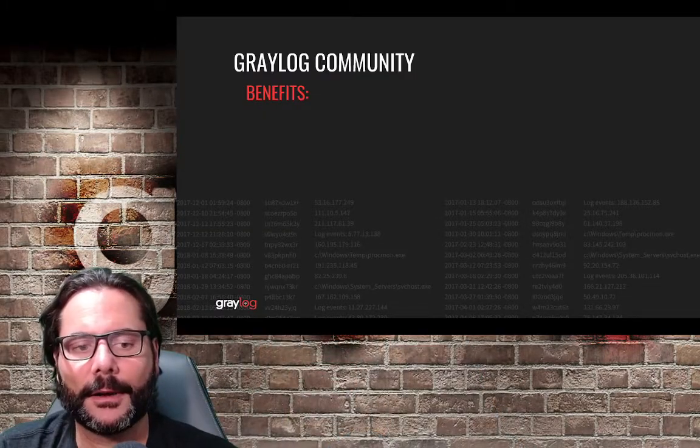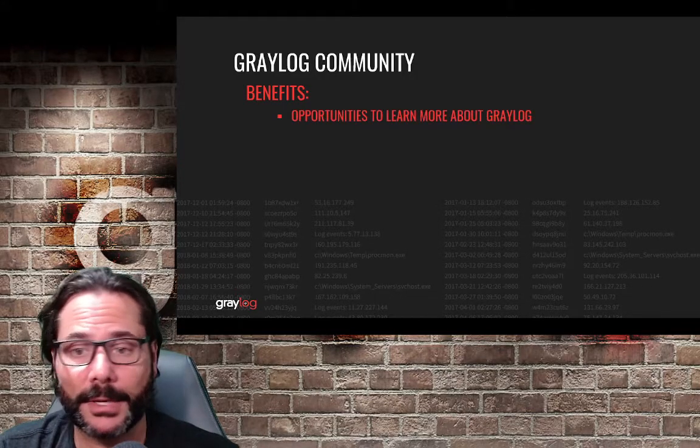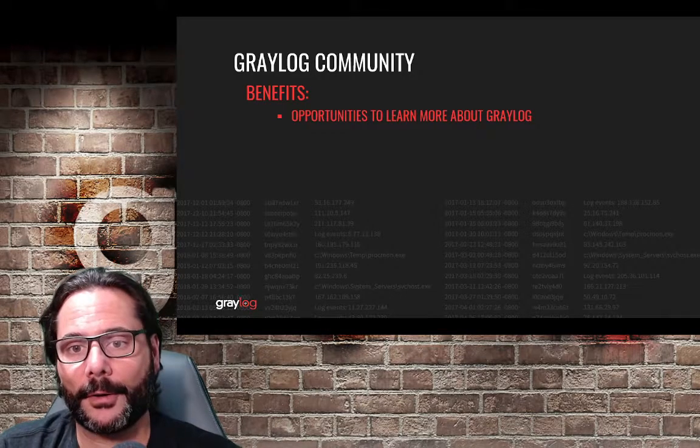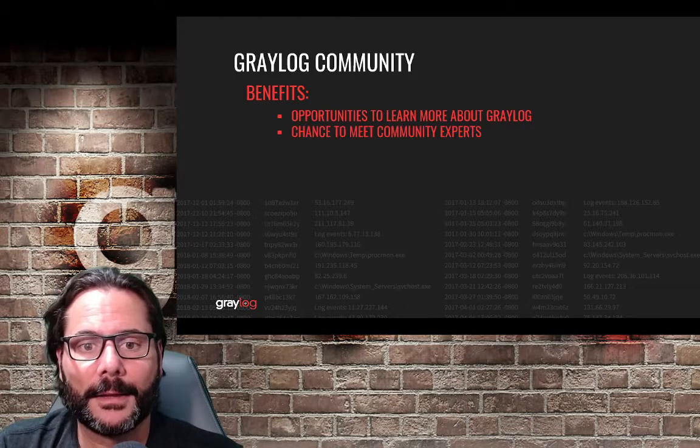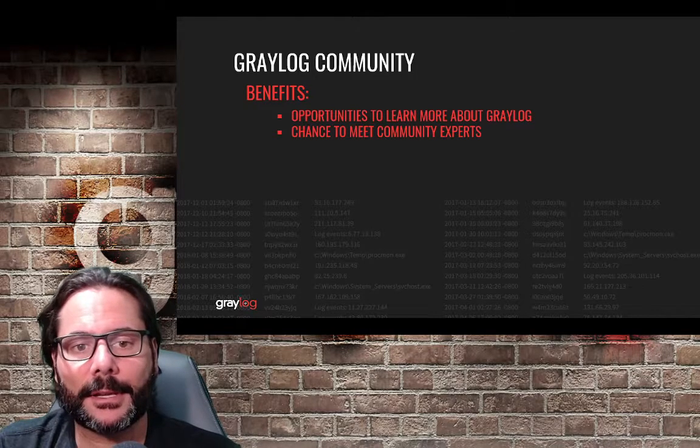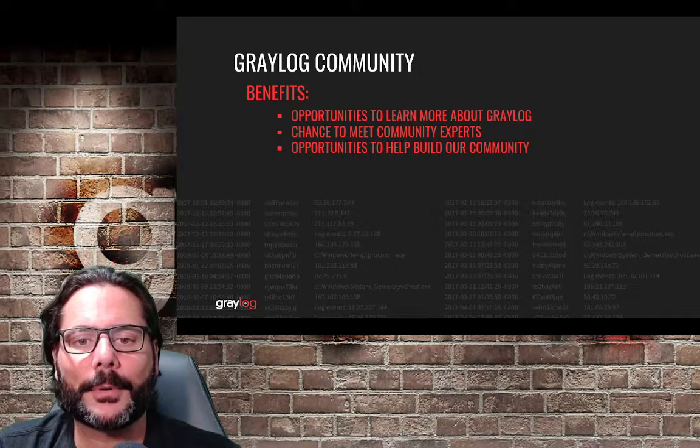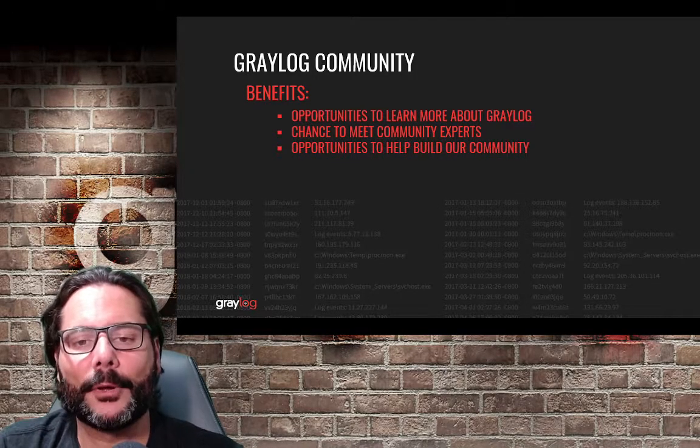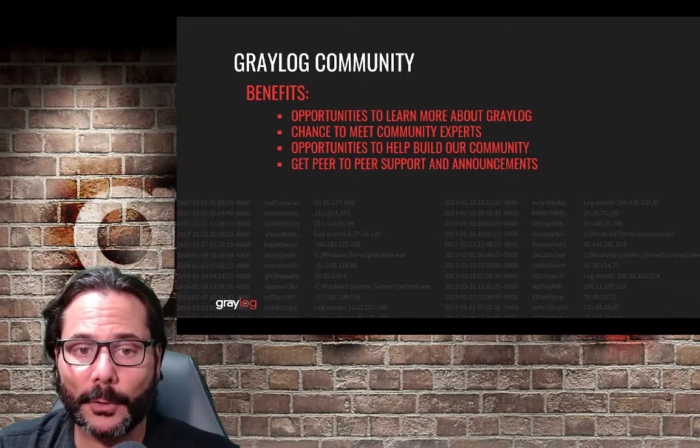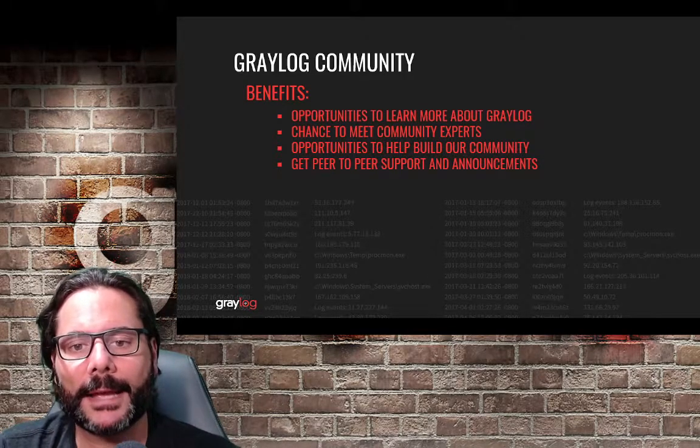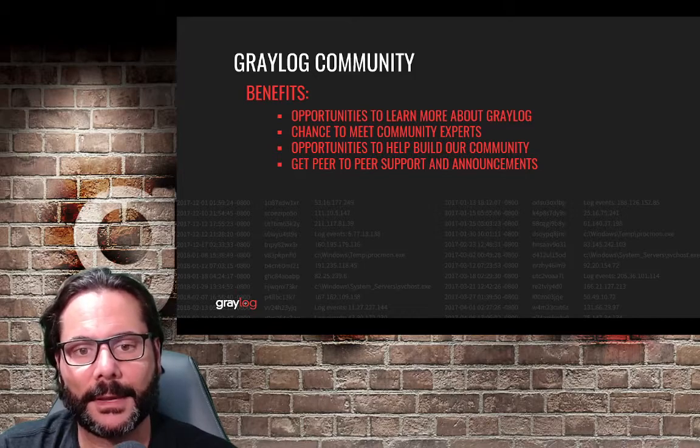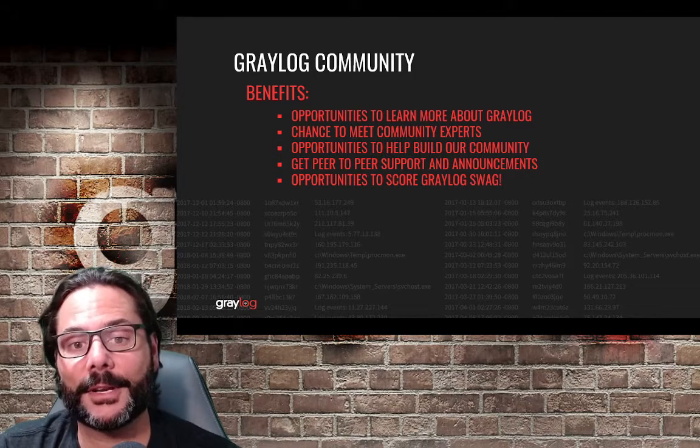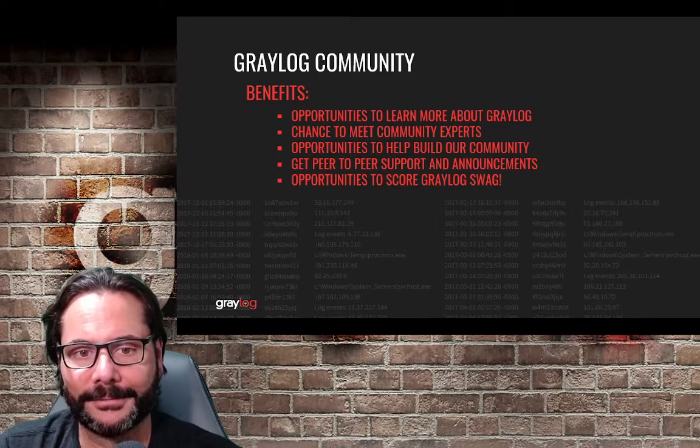Here, you're going to see a variety of things like opportunities to learn more about our Greylog open version, you have the chance to meet experts in the community, you have opportunities to help build the community, it's also a place to get peer-to-peer support and get Greylog event announcements, and it's the opportunity to score swag from Greylog.